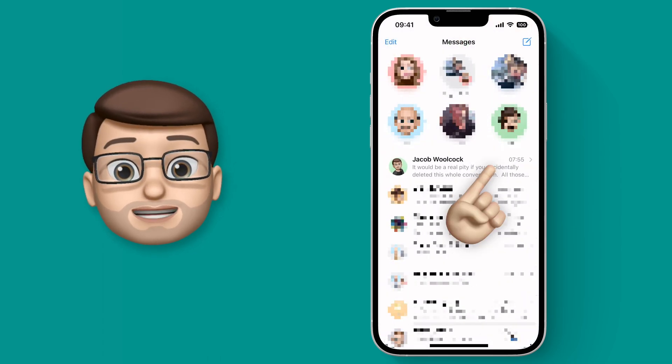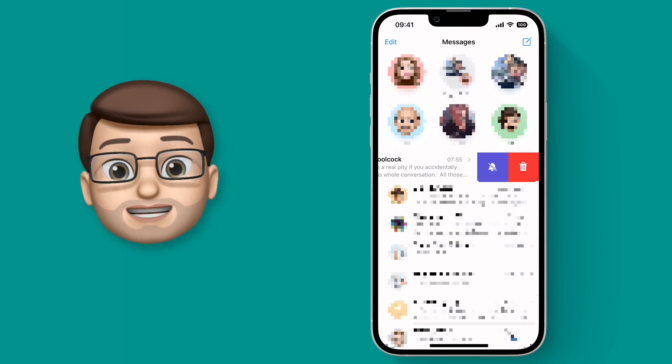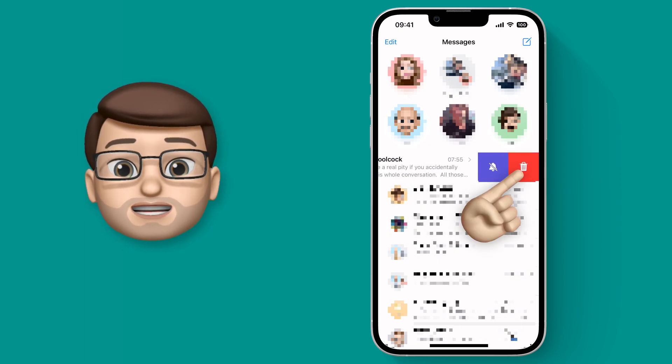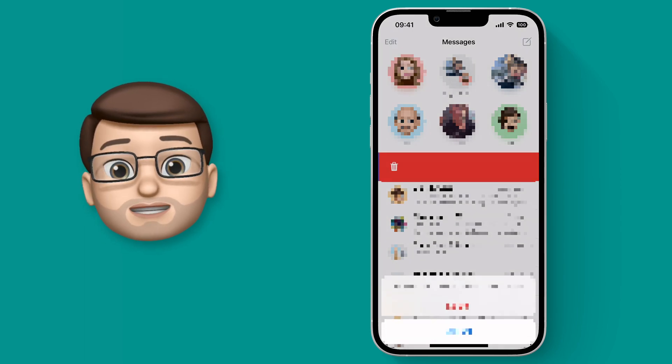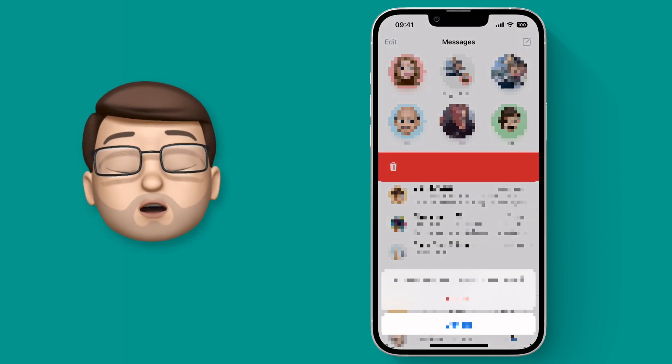So back on my messages home screen I'm going to accidentally swipe and delete this entire conversation. Oh no!